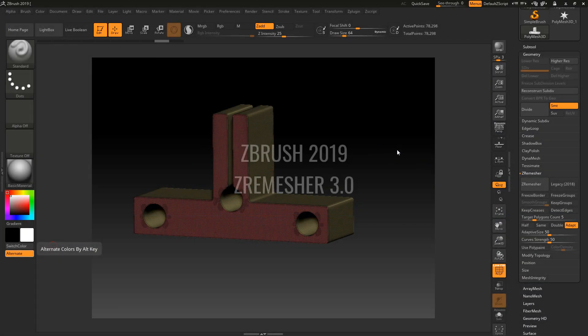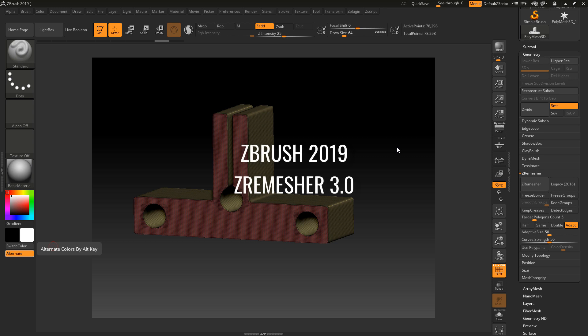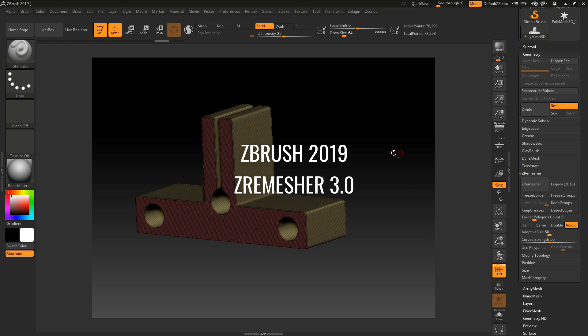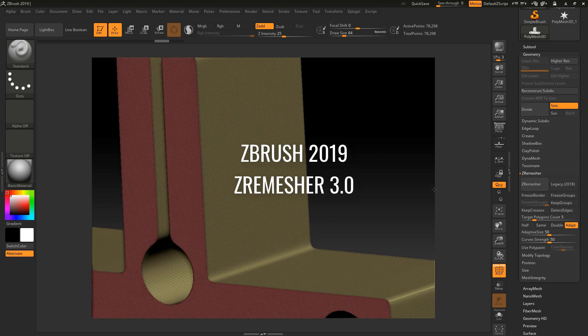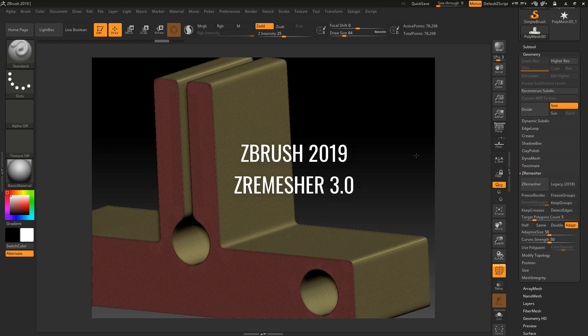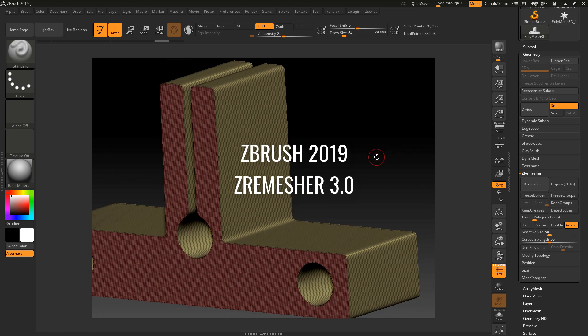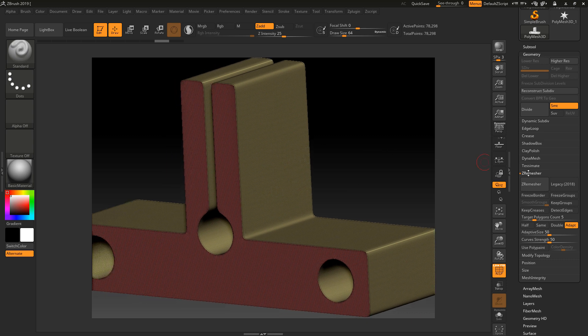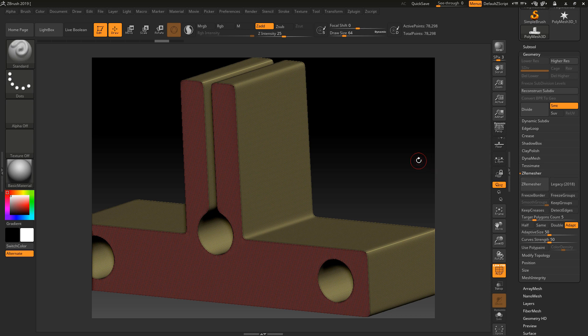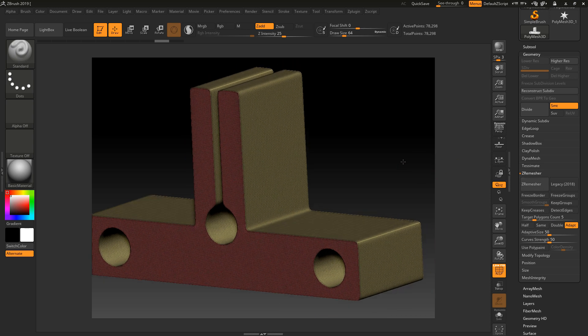Welcome to this ZBrush short course on ZBrush 2019 new features. In this lesson, we're going to look at the new ZRemesher version 3.0. Down here underneath the Geometry tab, I've got the ZRemesher options which we'll talk about in a second. I just want to talk about this piece of geometry first.